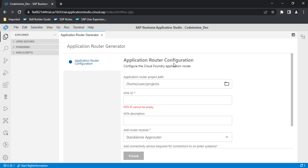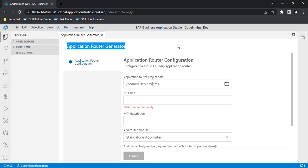An MTA project is a multi-target application project that is configured to use the managed application router. This MTA is needed because it will help us to deploy our application to either BTP or to the Cloud Foundry environment. The managed app router is SAP's suggested best practice to run any application on the cloud or on Cloud Foundry. It also helps you to configure your application onto the Fiori Launchpad.